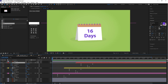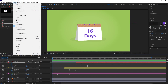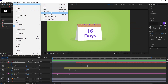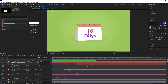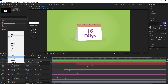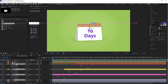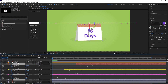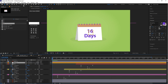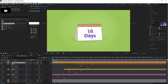Go to the layer, select 'New', and then click on 'Null Object'. Select all calendar compositions and layers, then parent them to the null object using the pick whip. Here you can set the null object anchor point at the bottom.